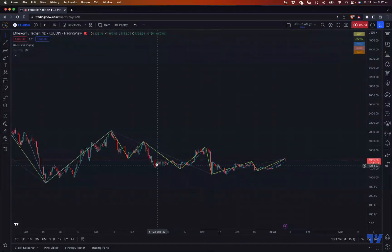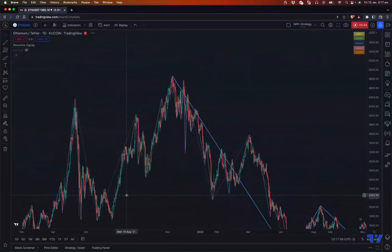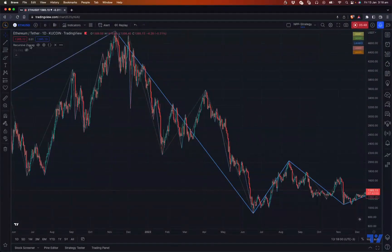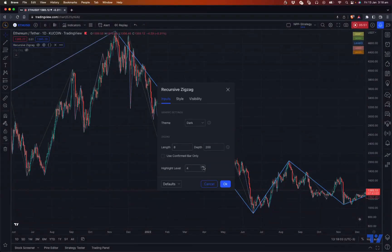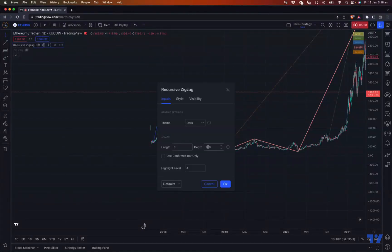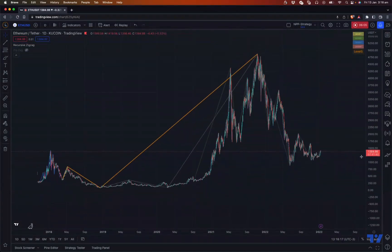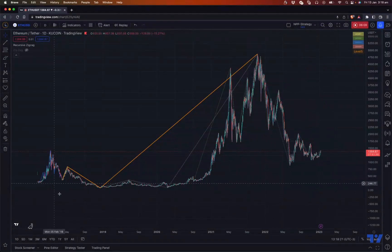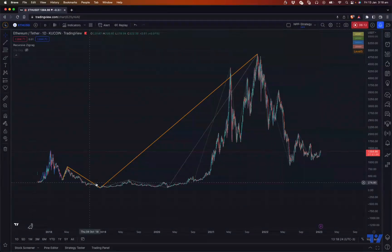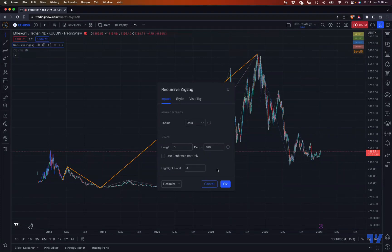With the Recursive Zigzag indicator applied, level two shows zigzags where the distance between pivots is a little bit higher than level one. Level three is on a much higher level, and level four is higher still. Level five is the last available level. At level five, the zigzag is too far away from the current price — the latest pivot is far back, so it's not really useful. Similarly, level four also ends early with no zigzag beyond that point.